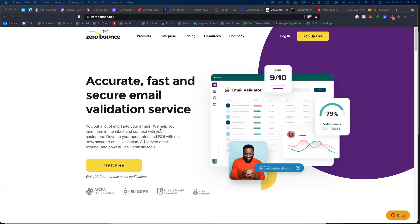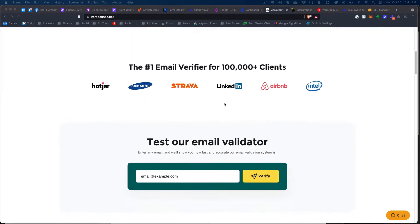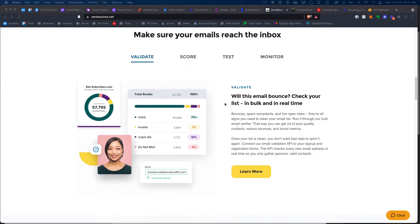The service I use is called ZeroBounce, and that's at ZeroBounce.net. It's pretty easy to use — it's an email validation service where you can upload a list of leads, and it will test whether they're valid or invalid, whether it's a catch-all account. Some people use a spare email address account to subscribe to lists so they don't get spammed. As a sender, you probably should not be sending to those types of accounts because you're not going to be in great company there.